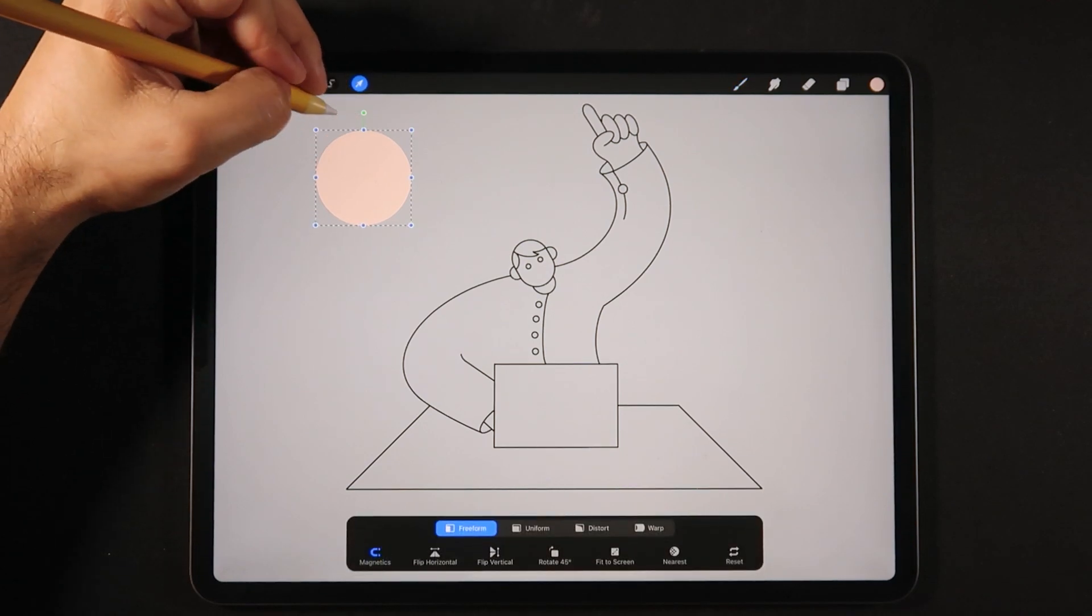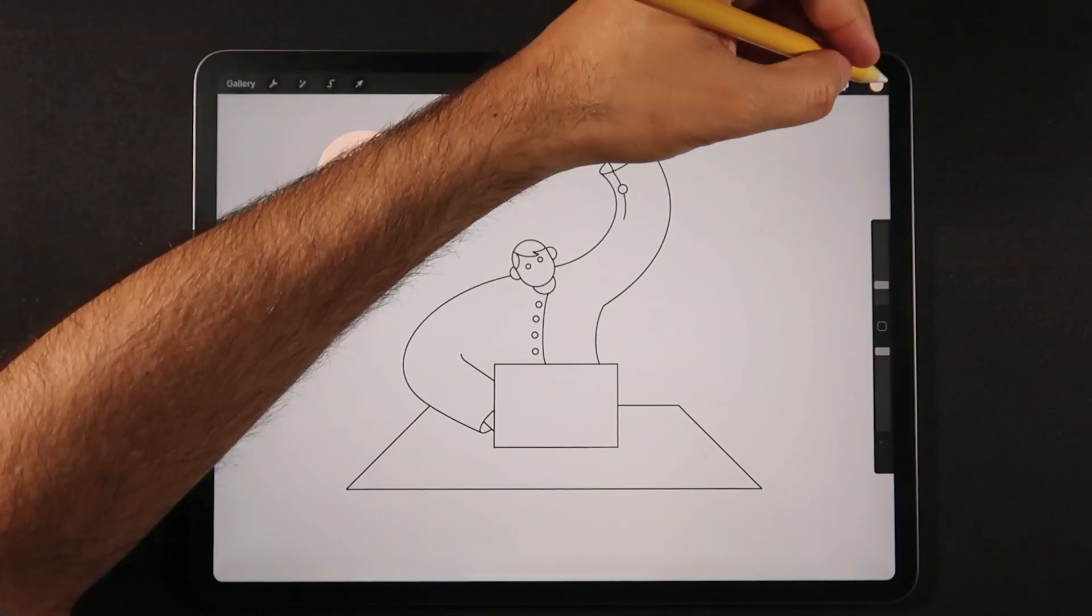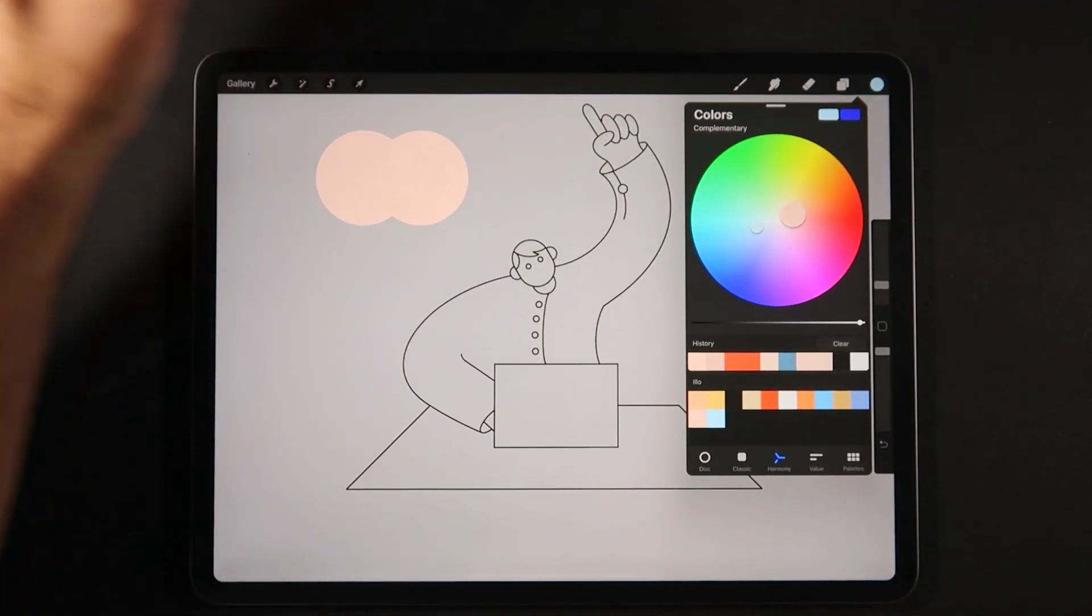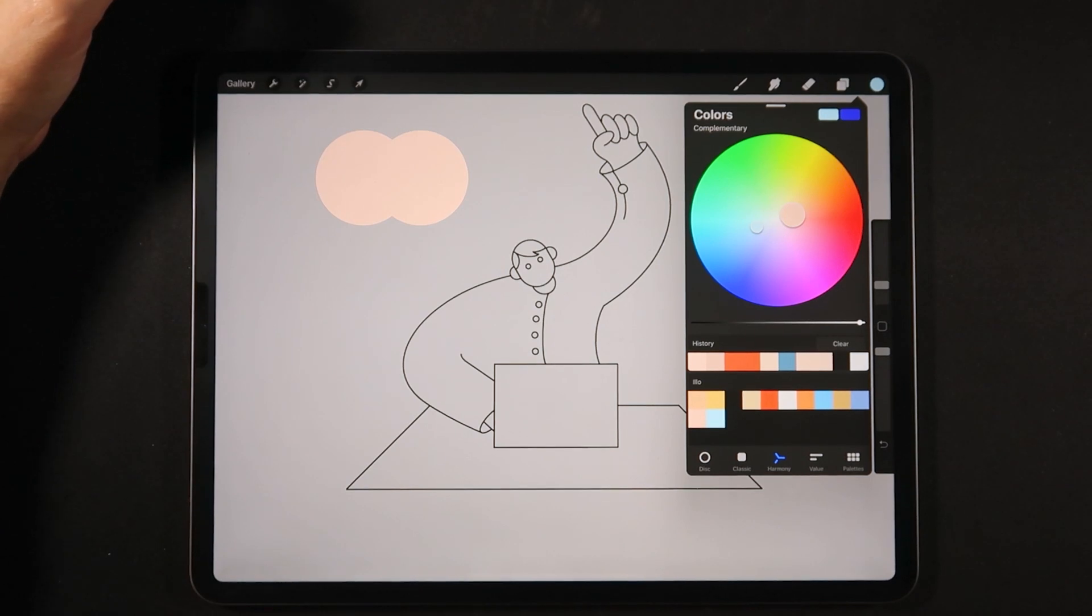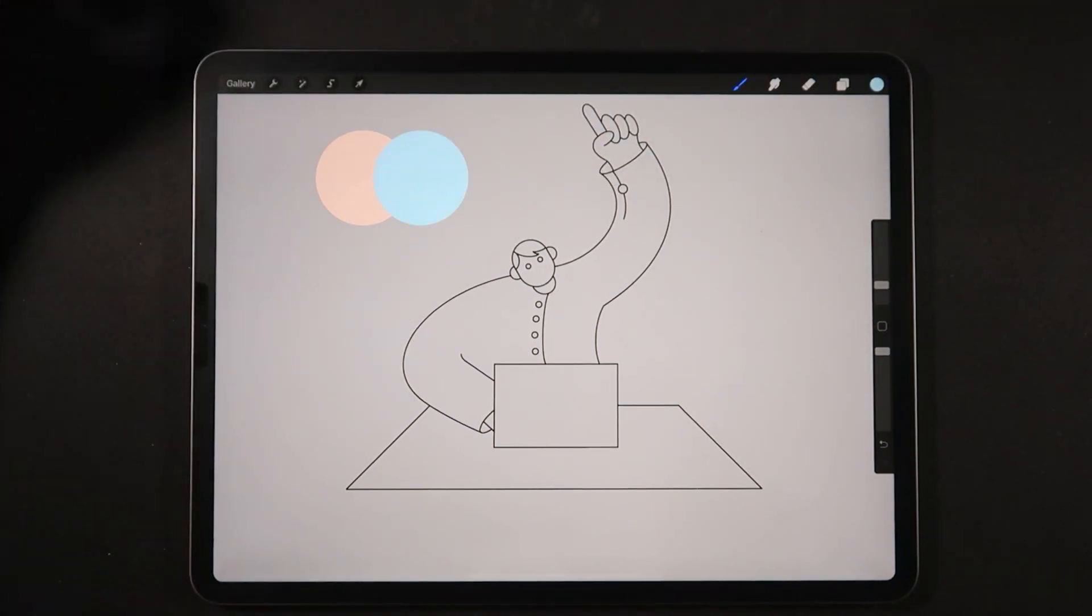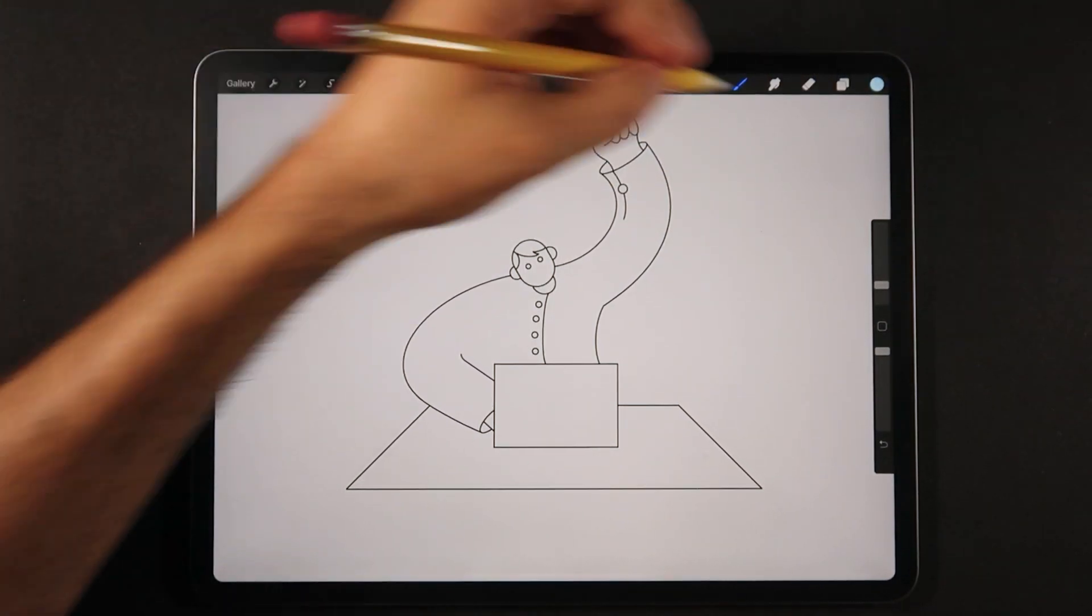Now we're just going to duplicate this layer. We're going to bring it to the side and we're going to choose the complementary color right here, which is this lighter blue, and we're going to drop it on our second circle.